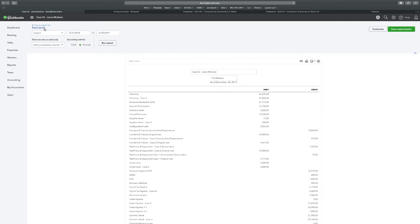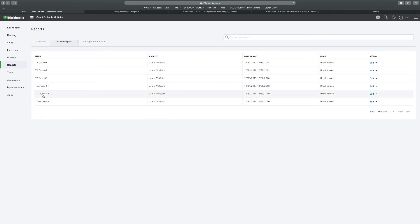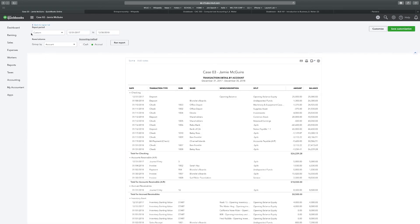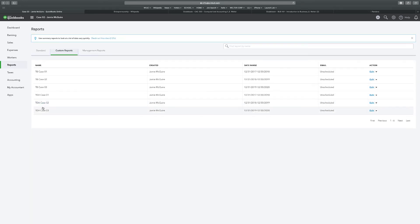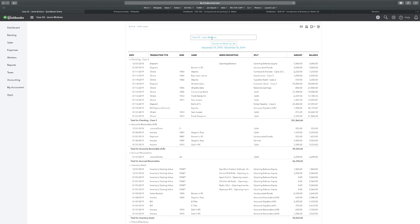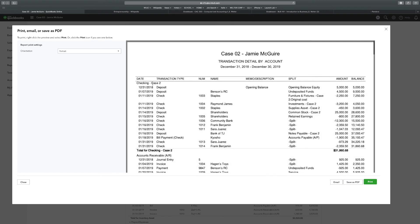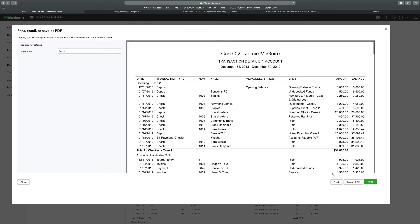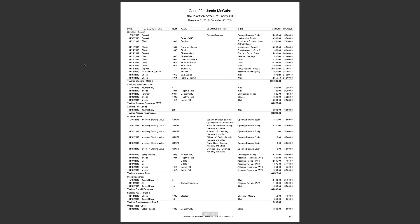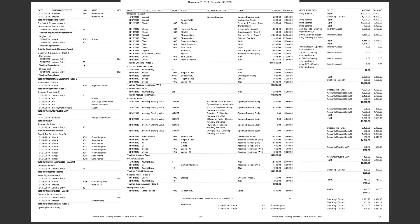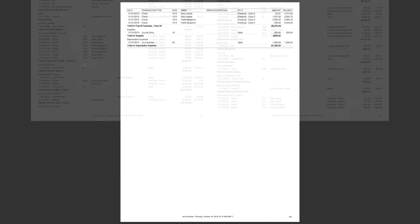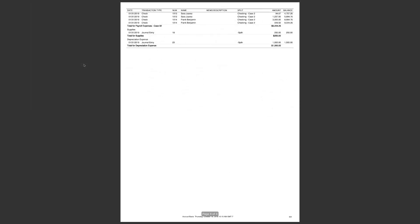Back to report list, transaction detail by account for Case 2. Change the file name to Case 2. Export to PDF, save as PDF. All right, so this is what the transaction detail by account looks like. Page one, page two and three - make sure to pause the video if you want to take a better look. And page four.